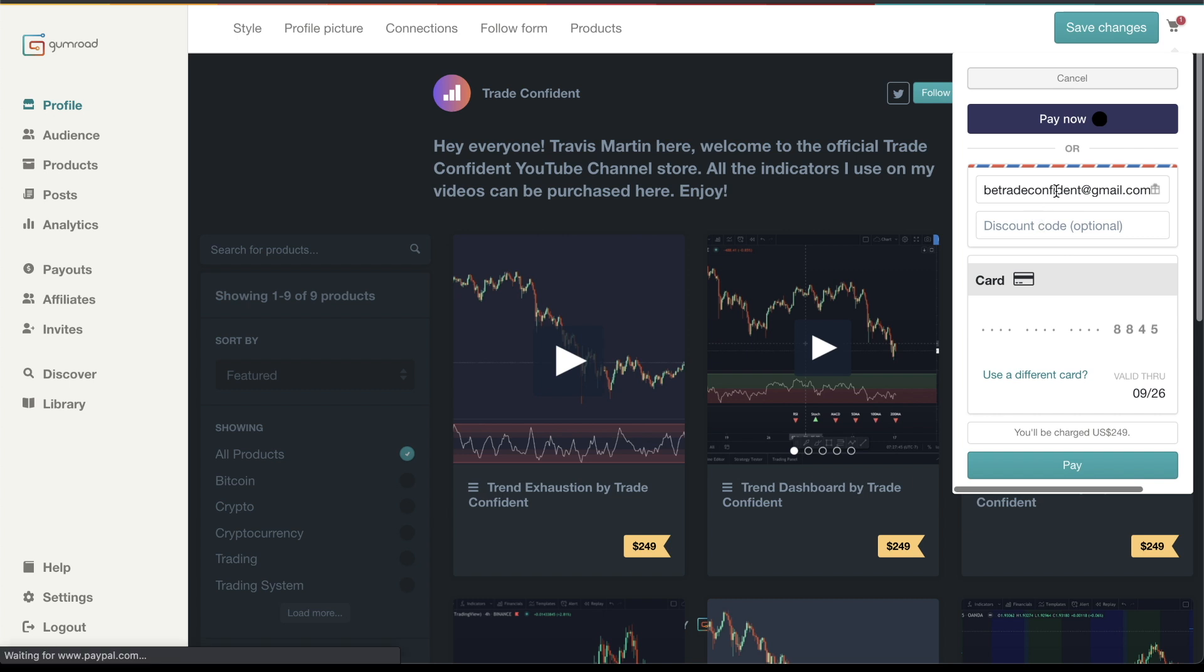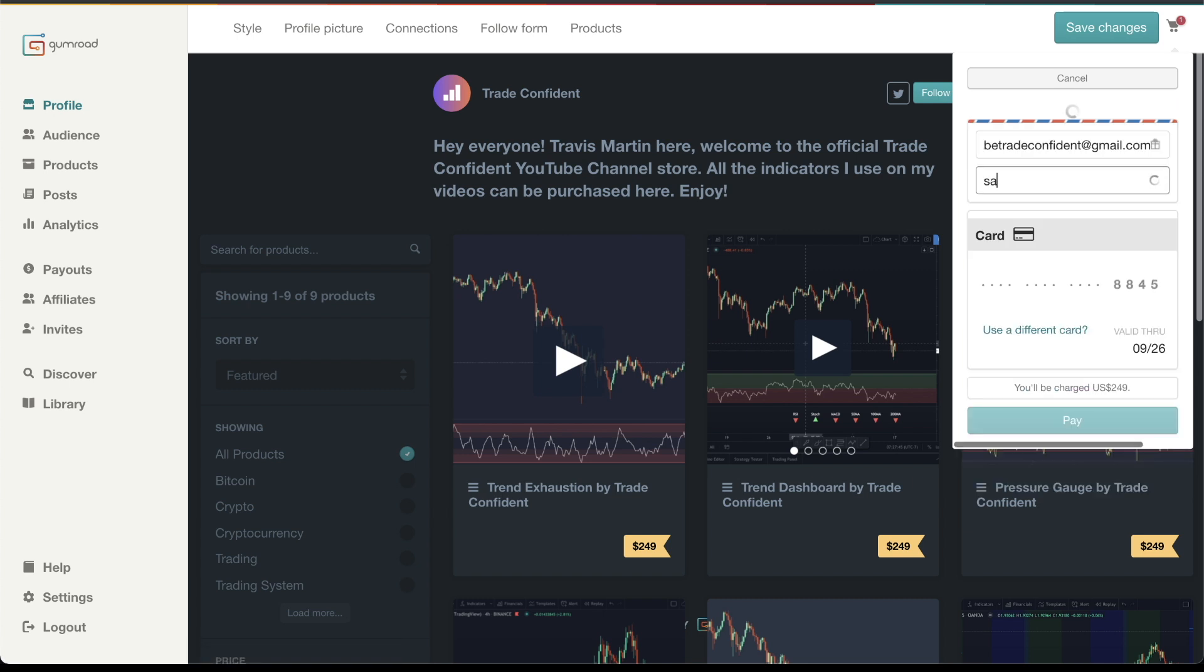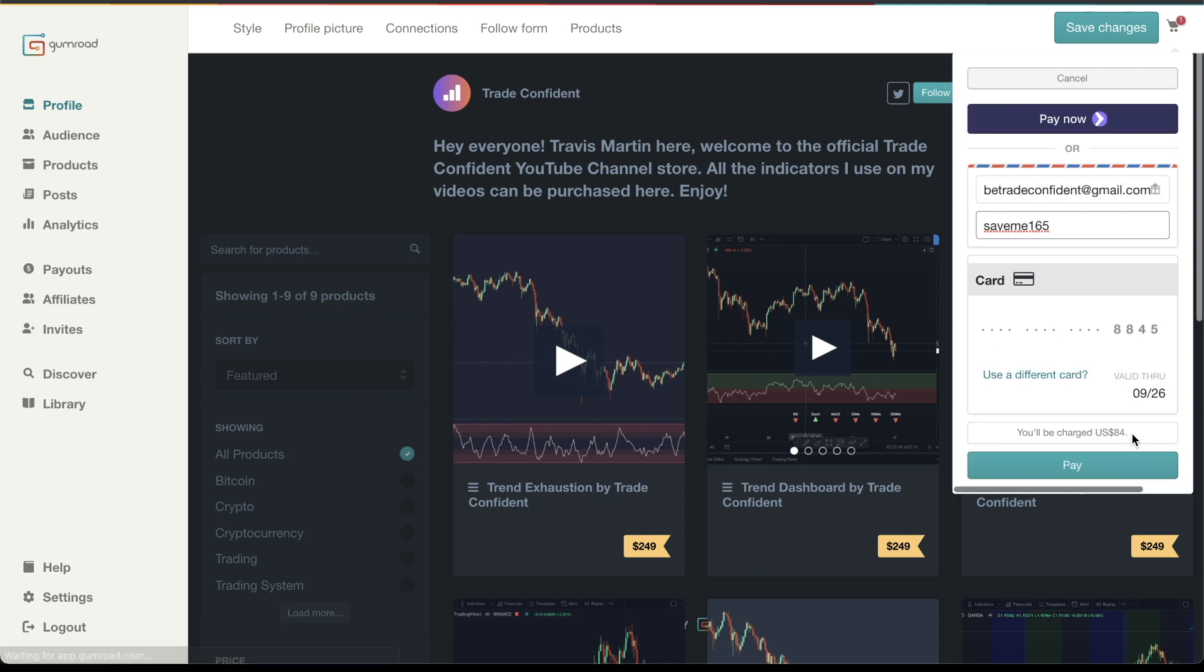This is where you put in your email address. For this example, it's betradeconfident@gmail.com. Make sure you put in the coupon code. That will save you some money. So instead of $249, it's now only $84. This will be going up in the future, so you're fully aware.